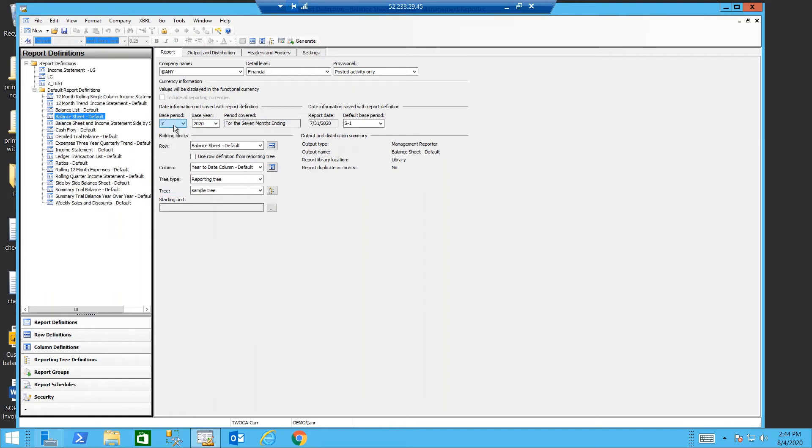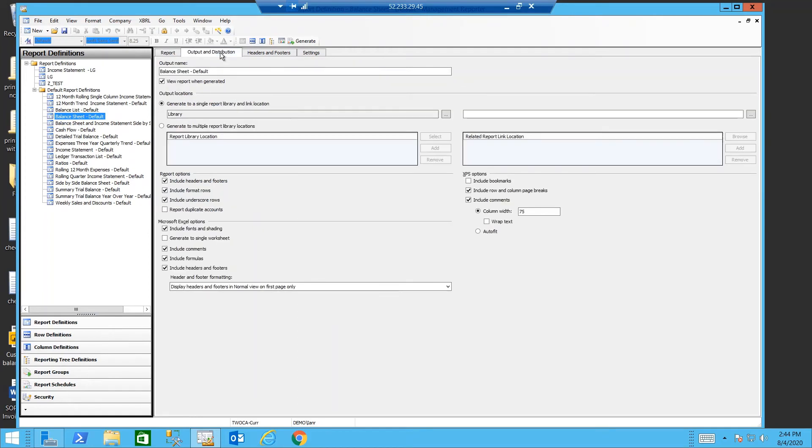Select your base period and your base year. Moving on to the output distribution tab. This is where I'm posting my report to my library and indicating what I want to have happen when I export my report to Excel.